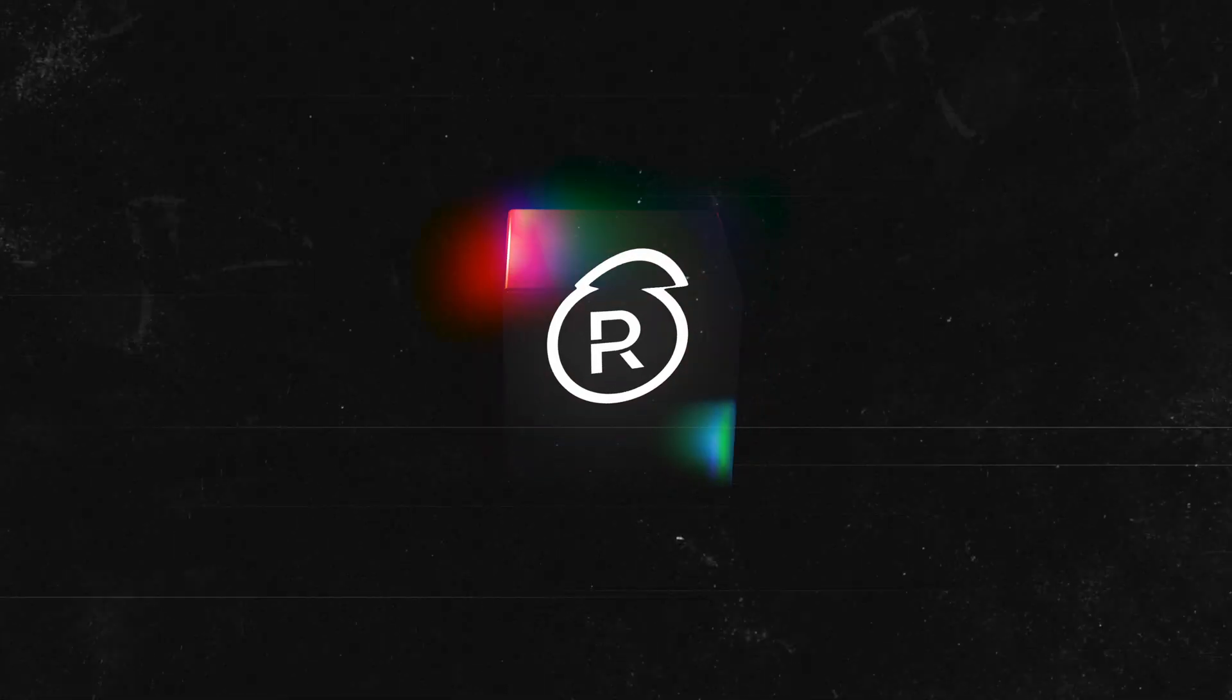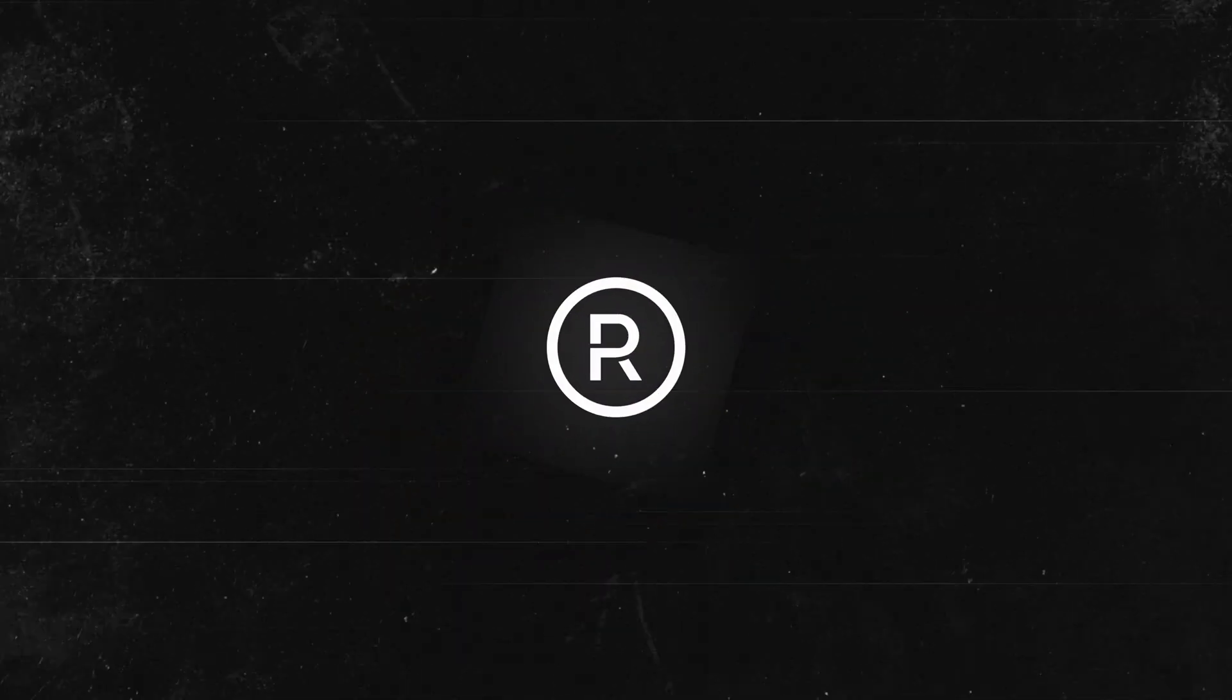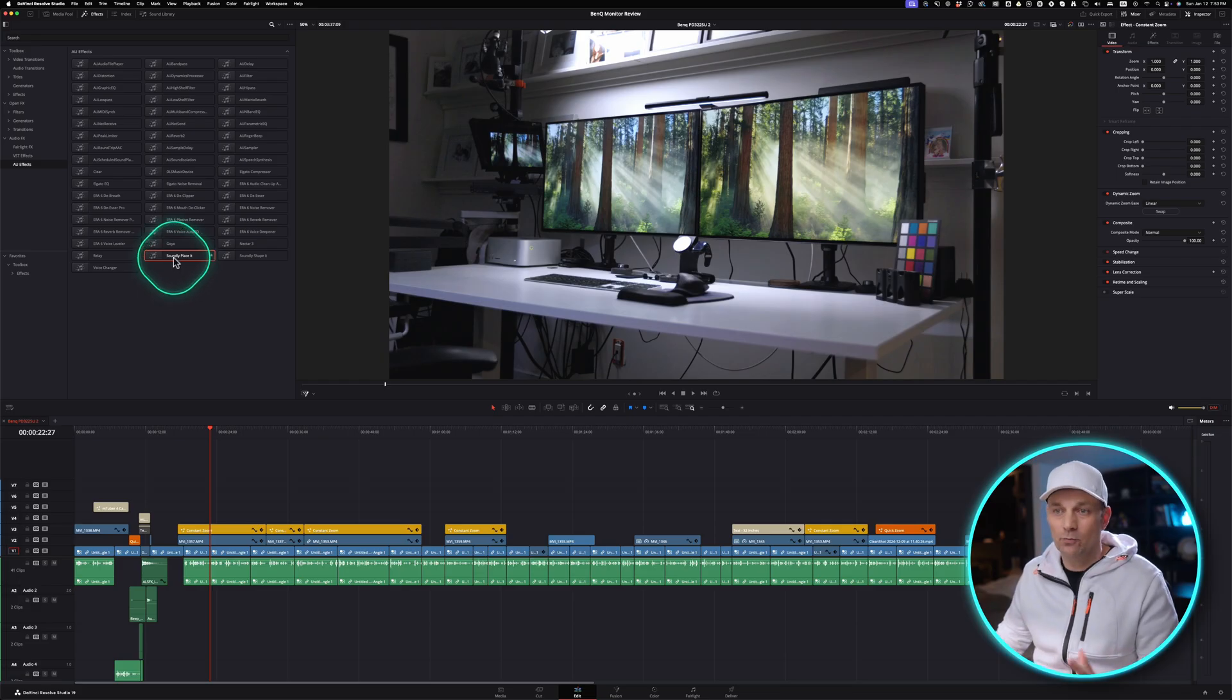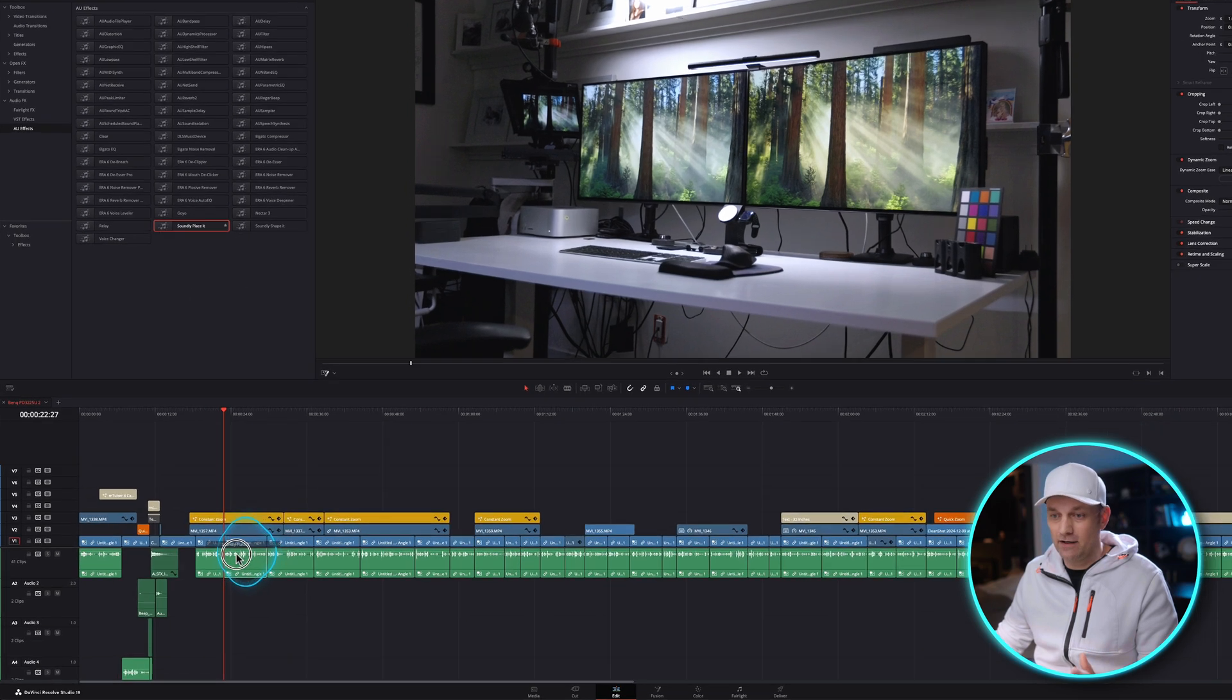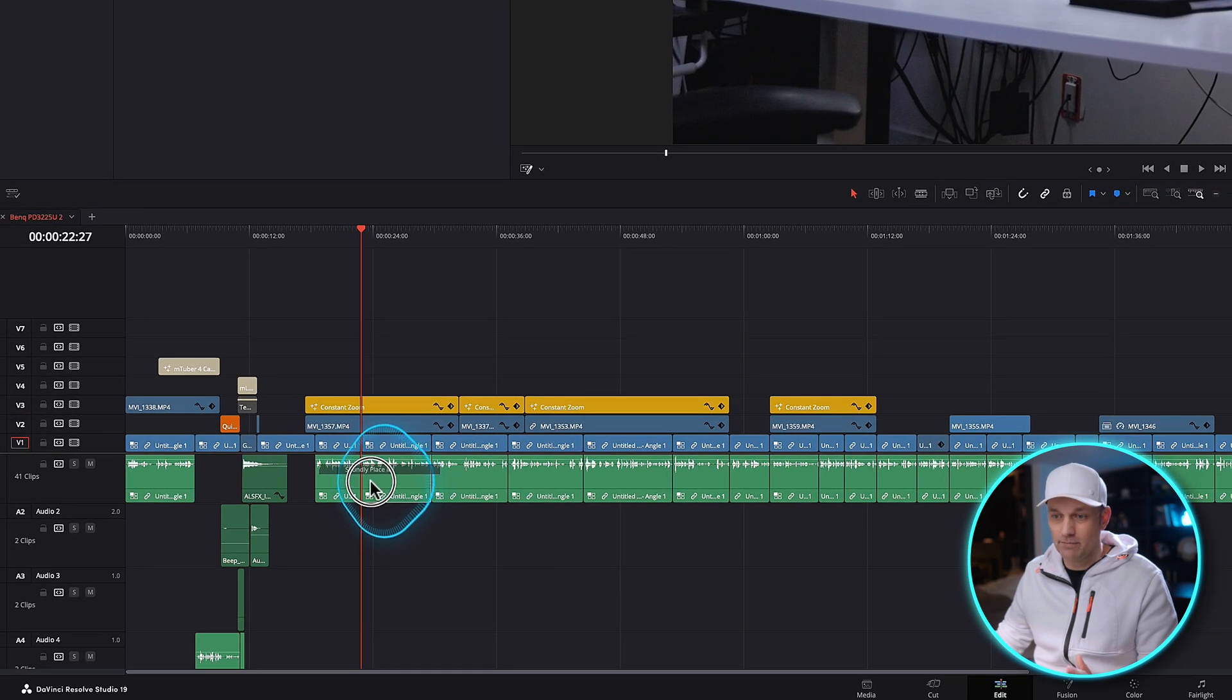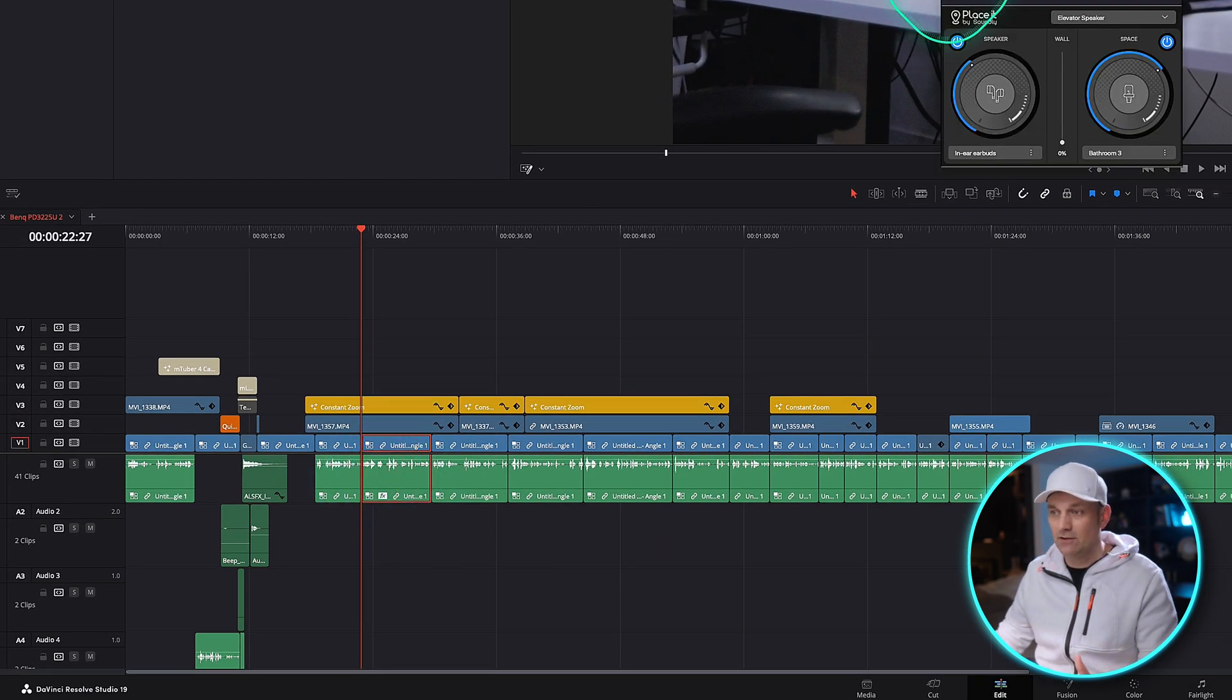There are some features in DaVinci Resolve that are so simple yet amazing. I wish Apple would flat out steal them and put them in Final Cut Pro. Like this first one, we all know that you can take an audio effect and then drop it right onto a clip.